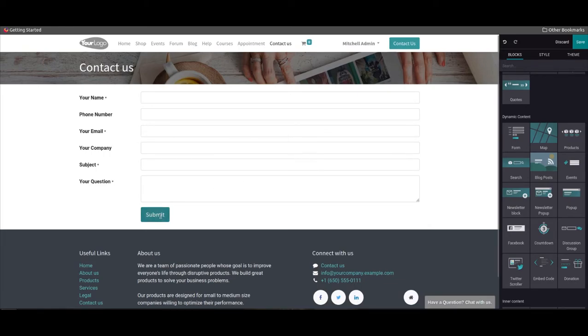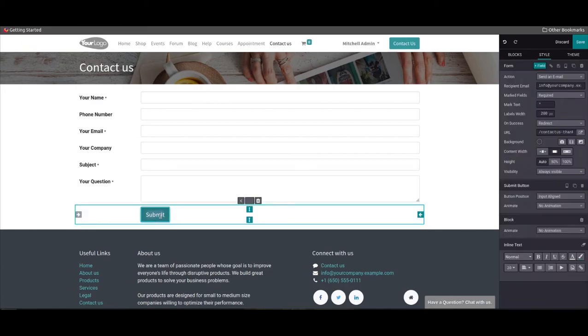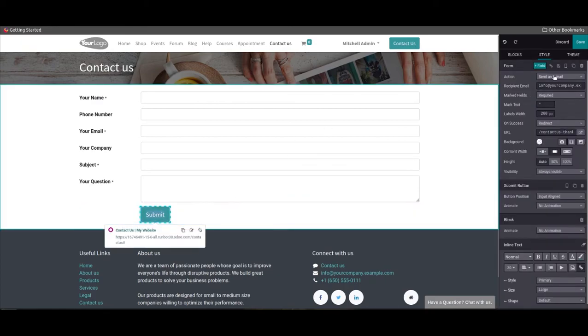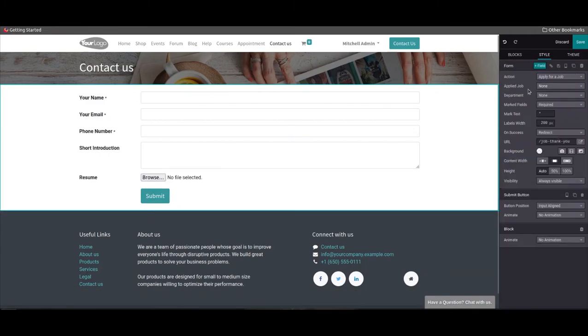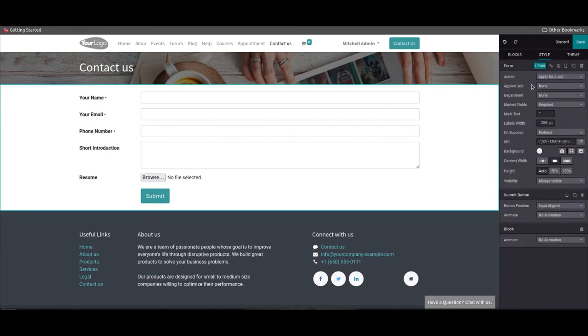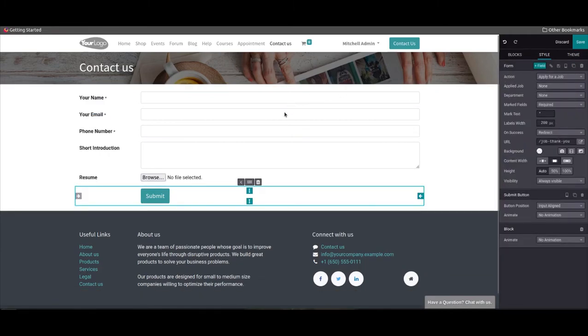After adding a snippet, you can edit the snippet with the help of styling tools. First, we can set the action of the form as "apply for a job" in the action field. The default fields in the form will change according to the option you have selected in the action field.